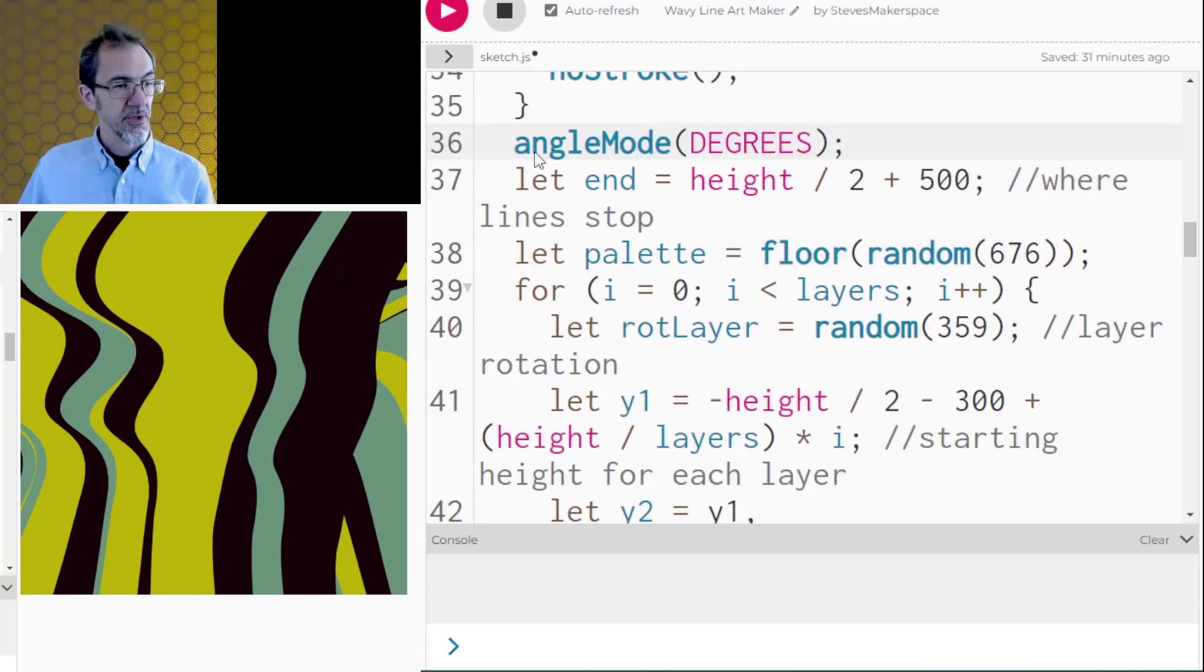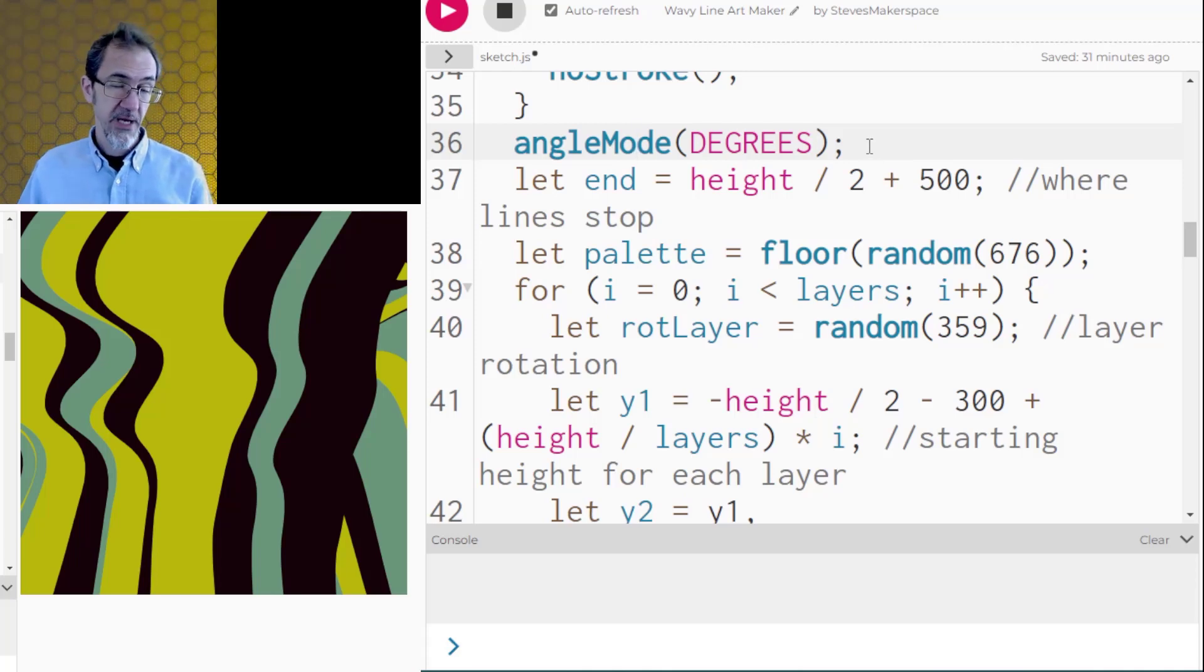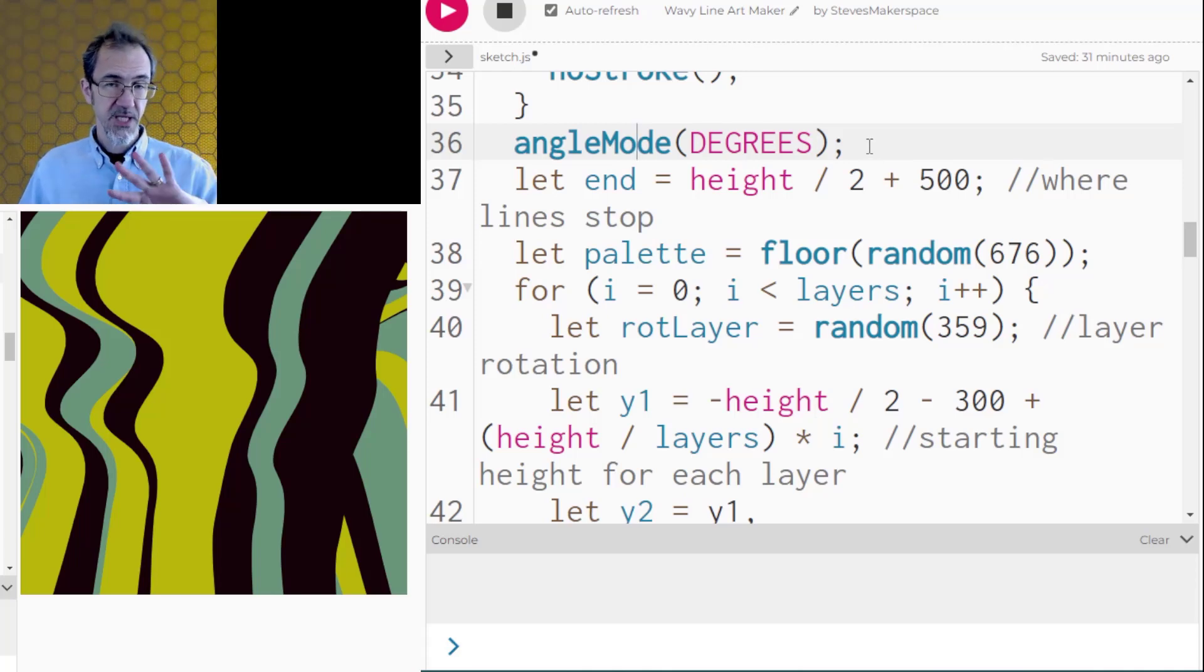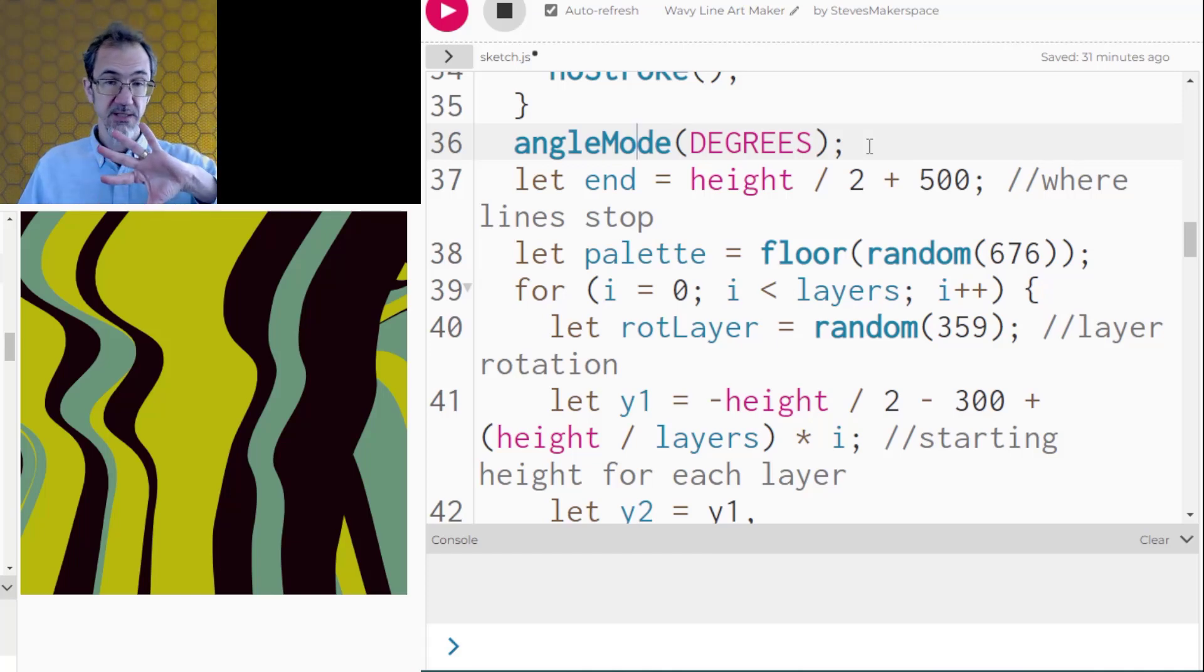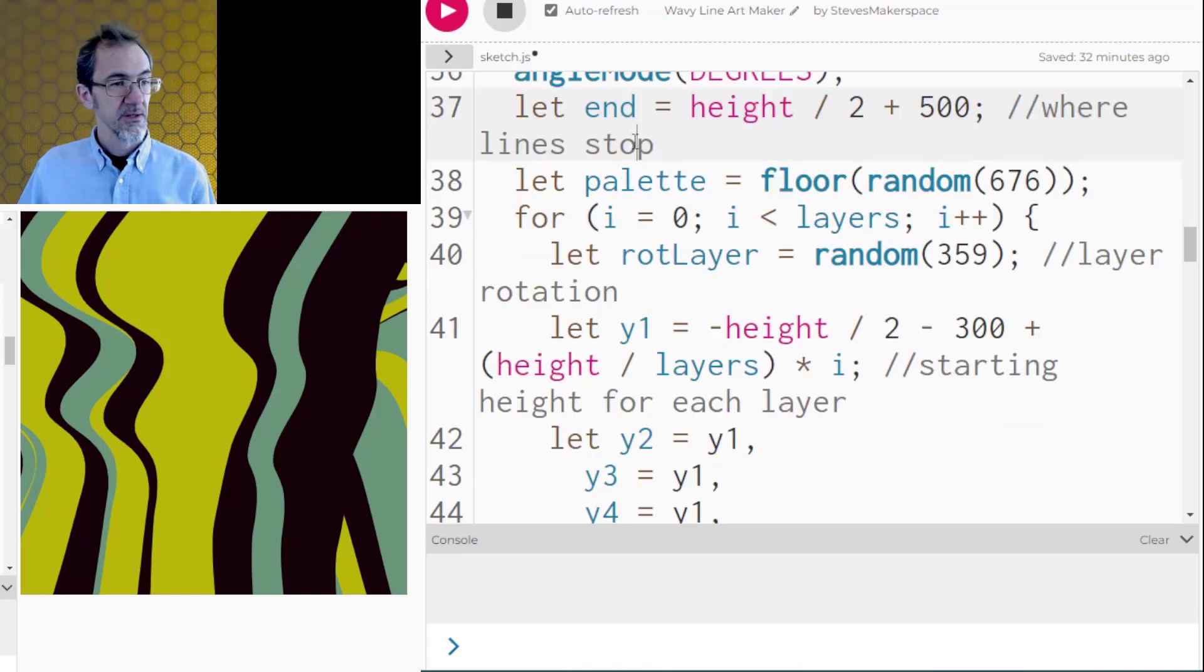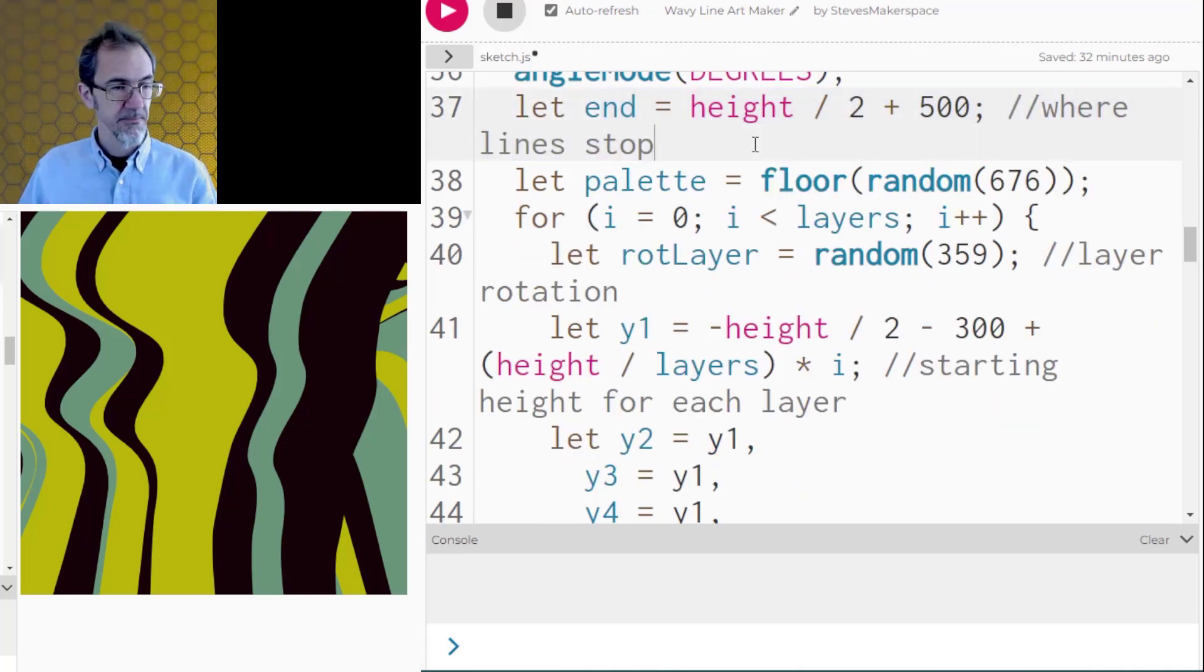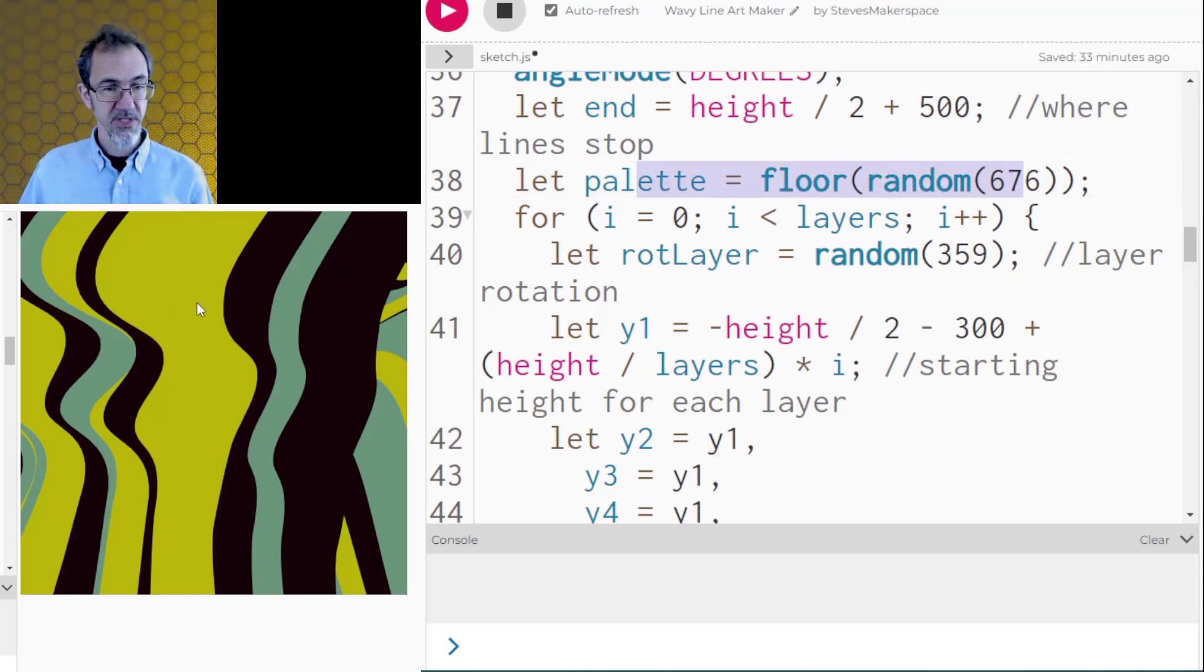Here I'm doing angle mode of degrees, and this is because I'm going to do translate, and I'm going to be rotating the canvas. Every time I do a new layer, I rotate the canvas from the center of the canvas. This variable is saying where the lines are going to stop below the canvas. This is picking which palette will be used from the color palette table for this piece of art.